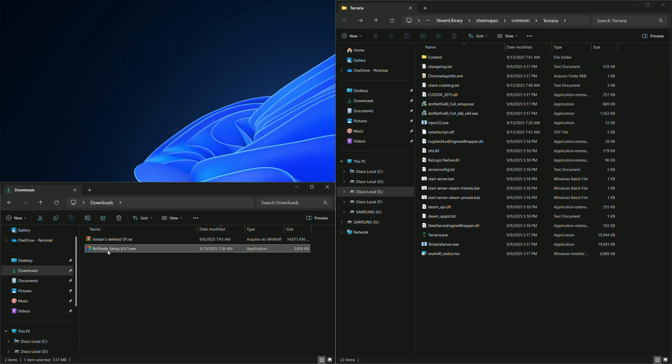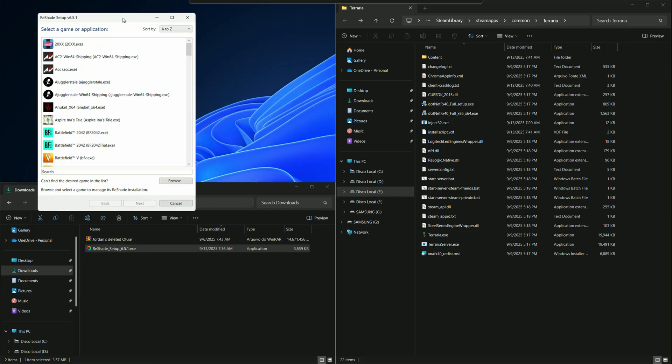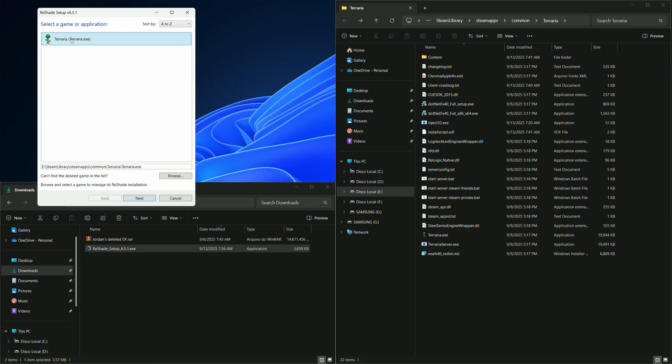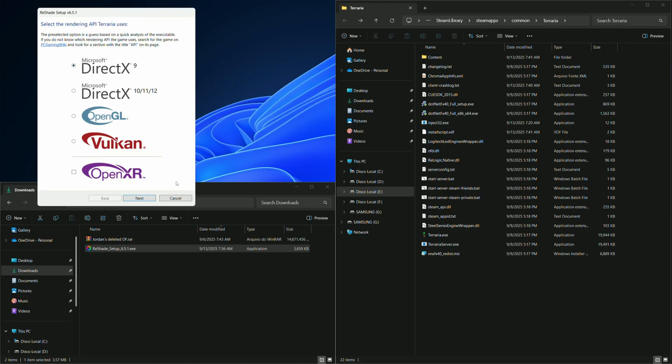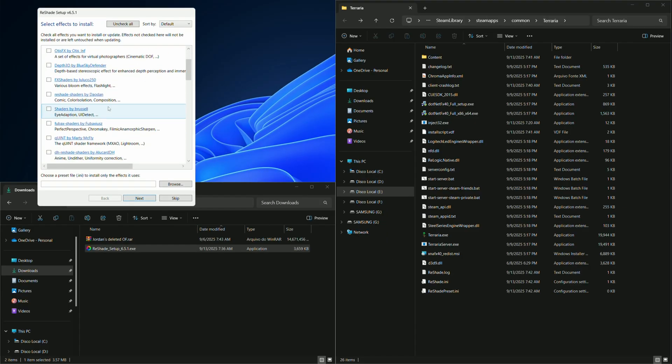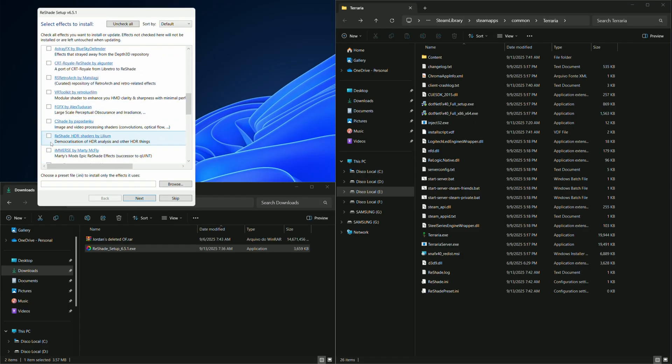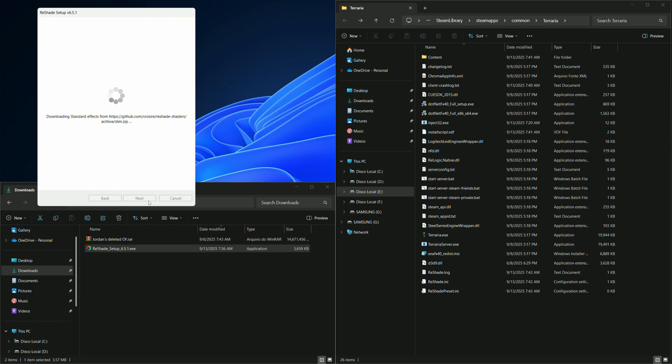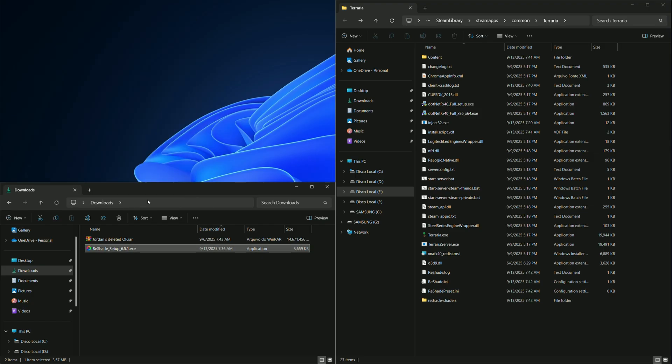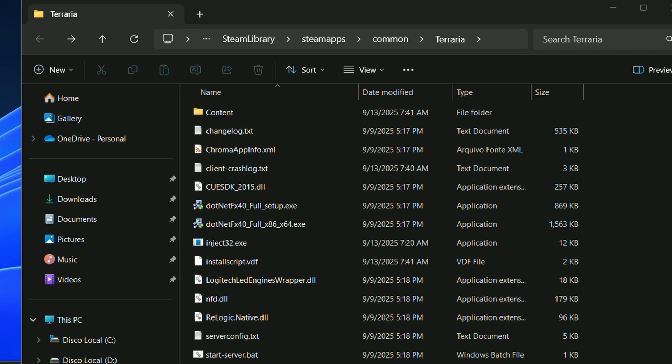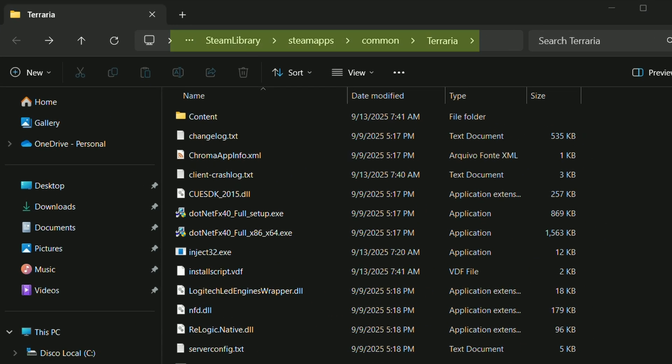After that, we can install ReShade just as we would in a normal install. All the files we need will be put in the game folder by the ReShade installer.